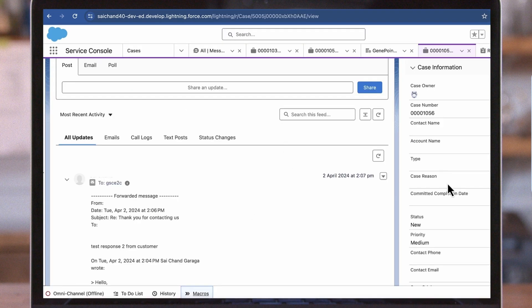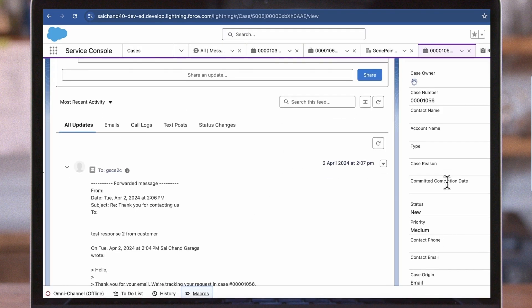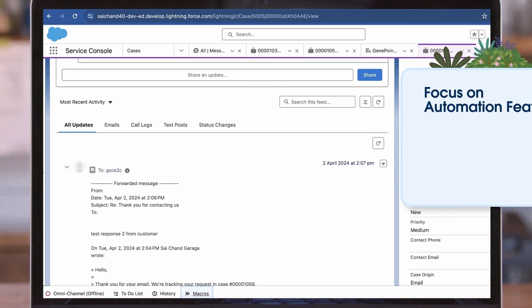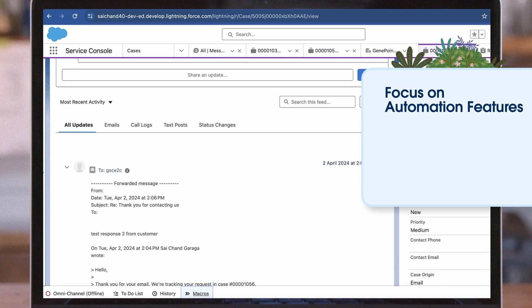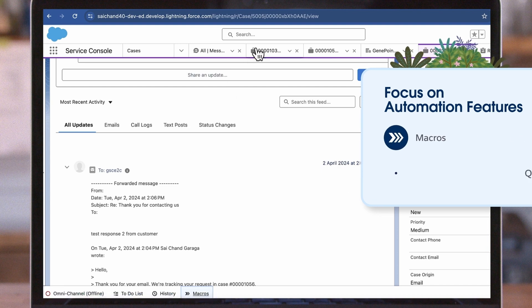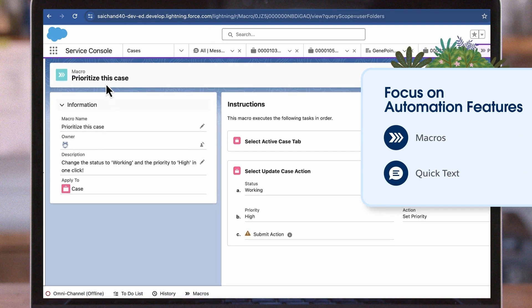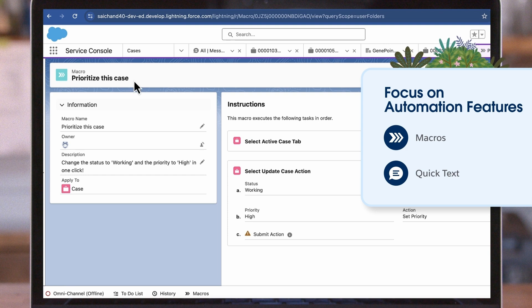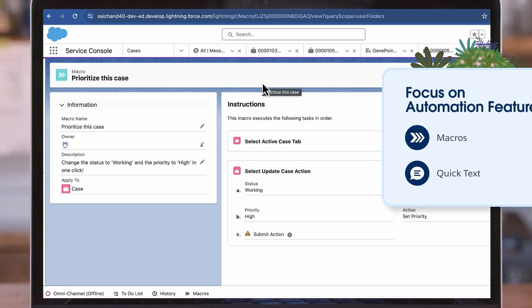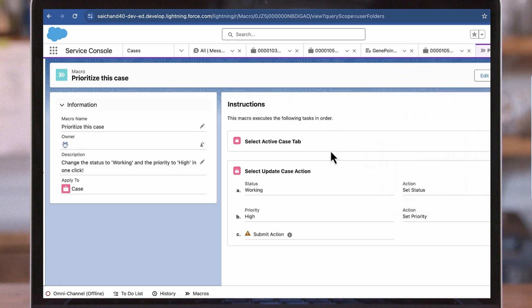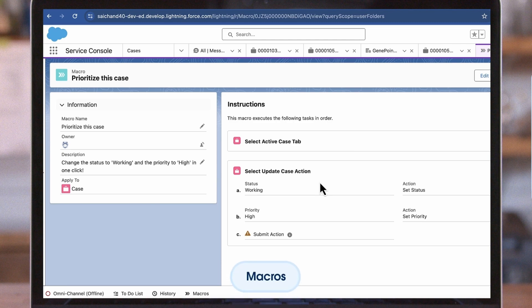Salesforce offers a range of productivity tools to help you simplify repetitive tasks and enhance agent and case efficiency. We'll focus on automation features such as macros and quick text. Let's consider a use case. ACME agents need to update the status and send a notification for multiple cases. Instead of doing this manually, which would take a long time, they can utilize macros.